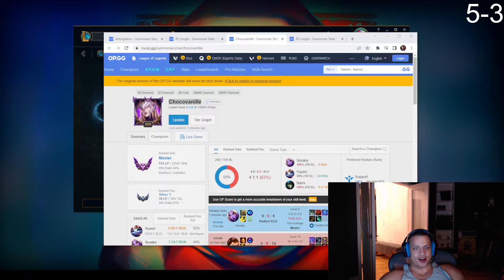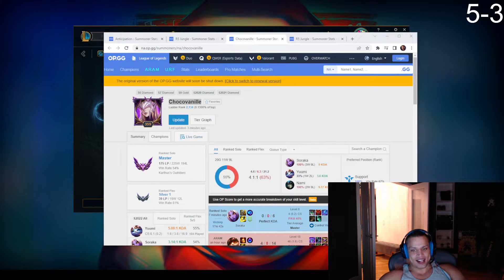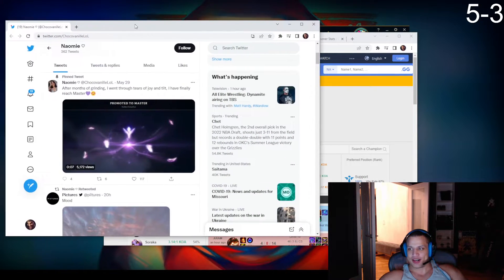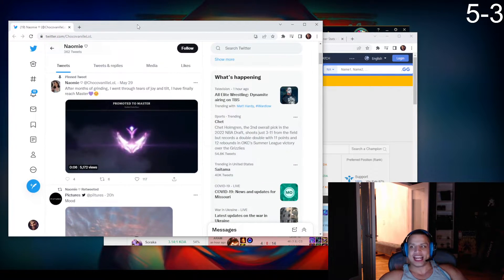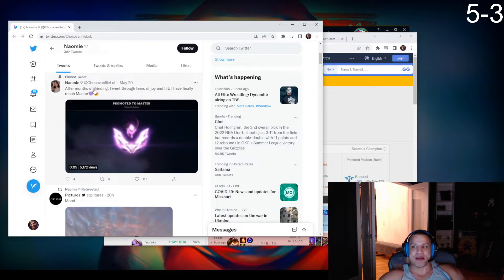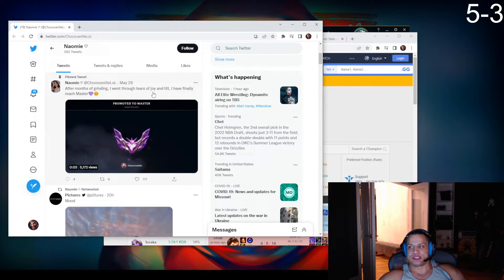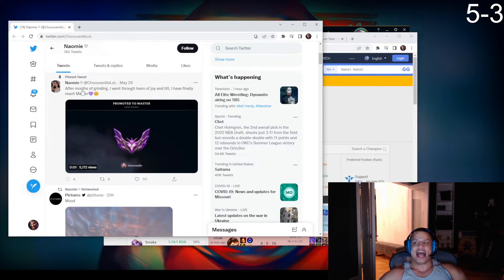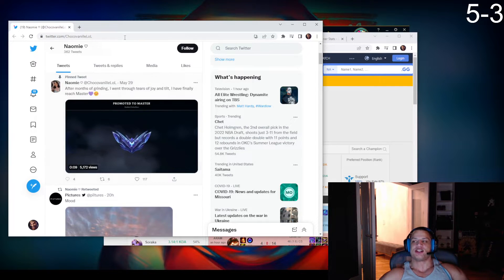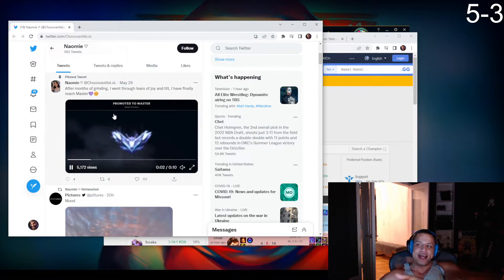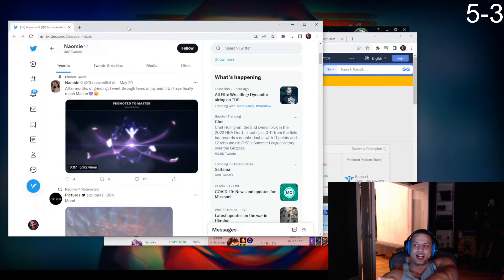But we are surely not going to Twitter and tweeting 'After months of grinding, I went through tears of joy and tilt, and I have finally reached masters.' They're like posting it on Twitter.